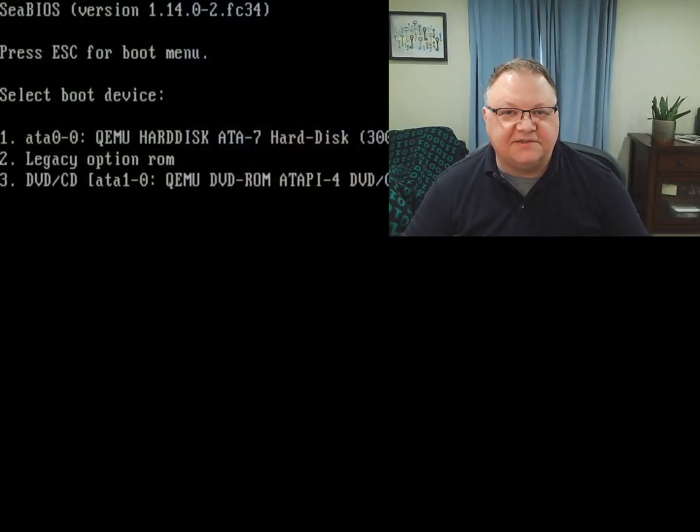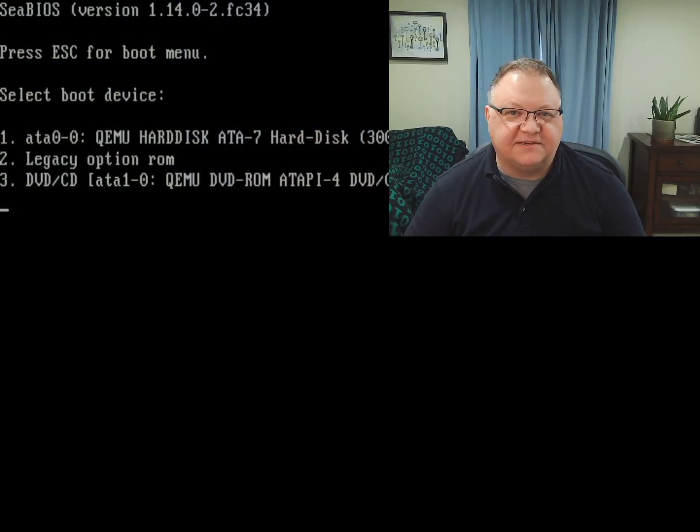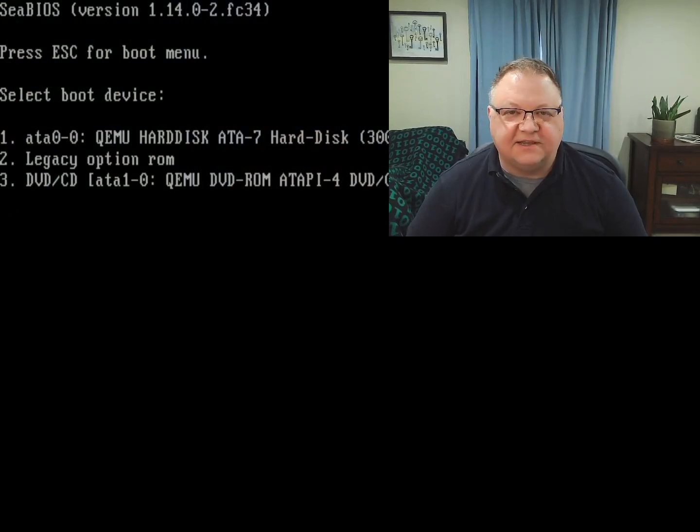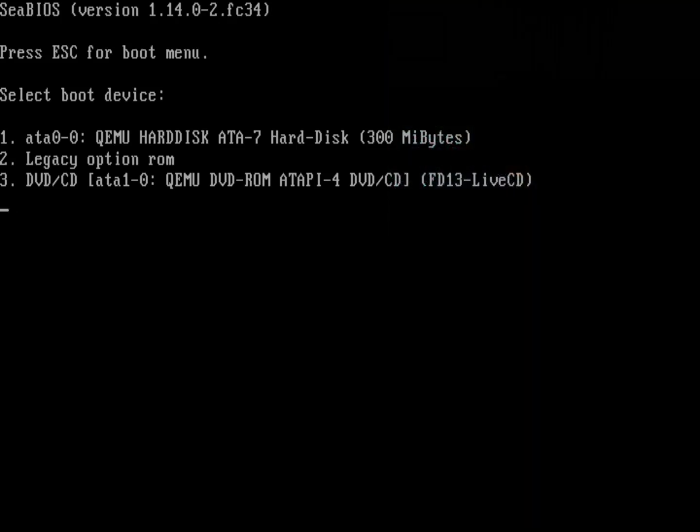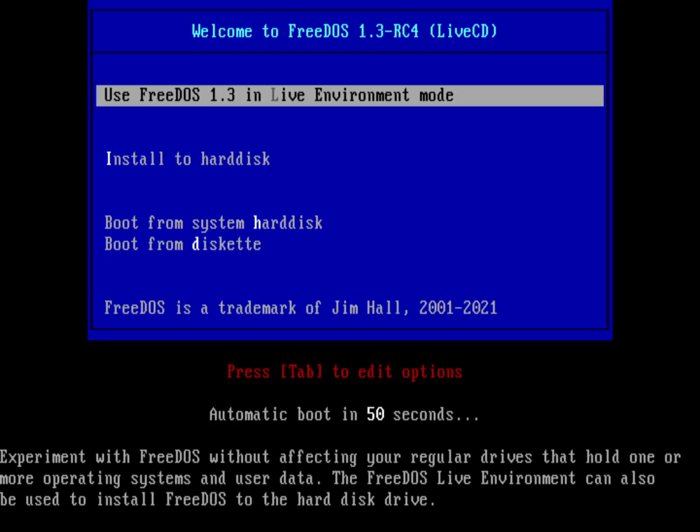I paused the install process at the BIOS prompt where it's asking me to select what media I want to boot from. It can't boot from the hard drive in this case. Let's go ahead and boot from CD. I'm going to do that by hitting number three in the menu. This is just my virtual machine - your boot menu may look different on your system.